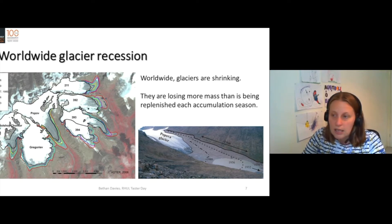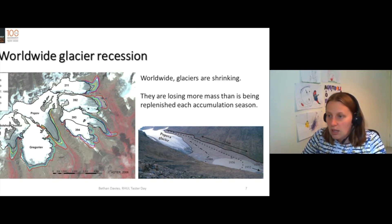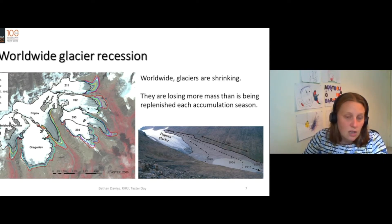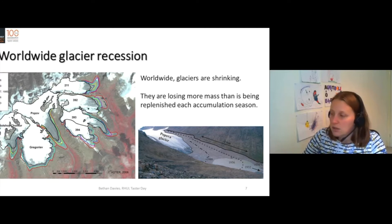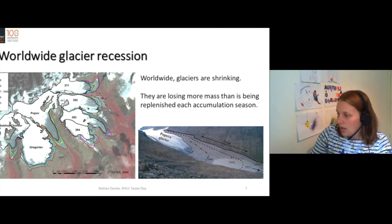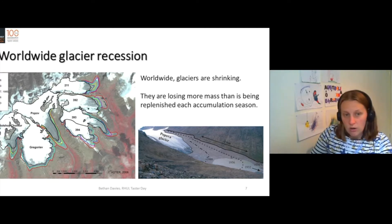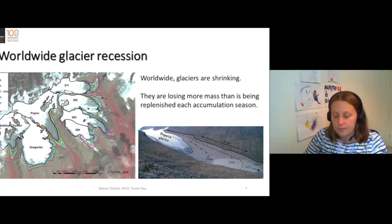So we've got 1880 — the Little Ice Age — 1943, 1977, and 2006. You can see in this area, in this photograph, the glacier is getting smaller.